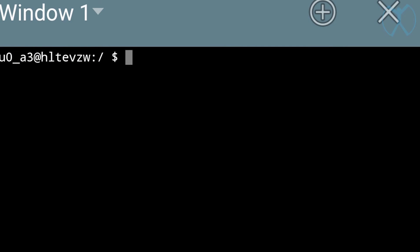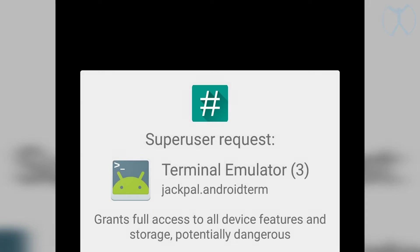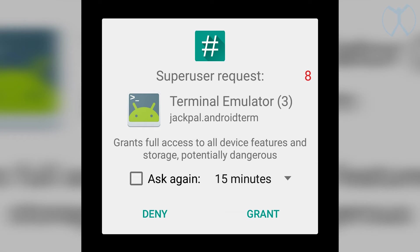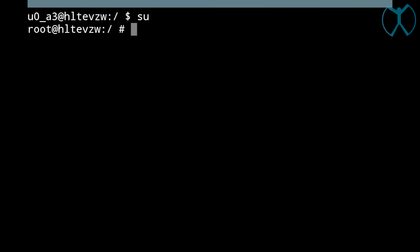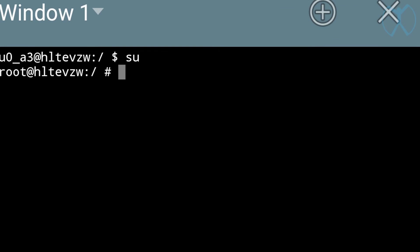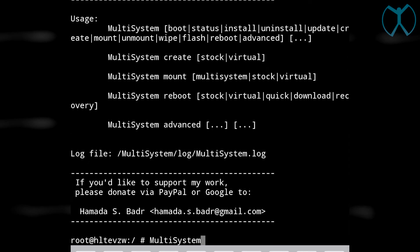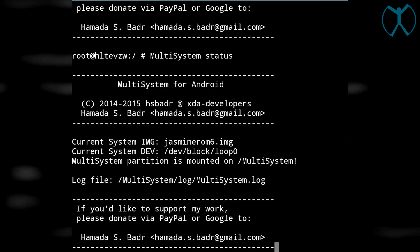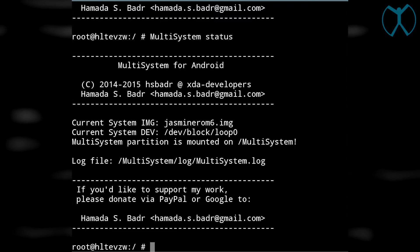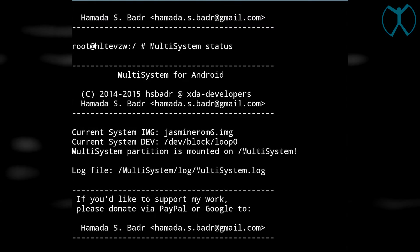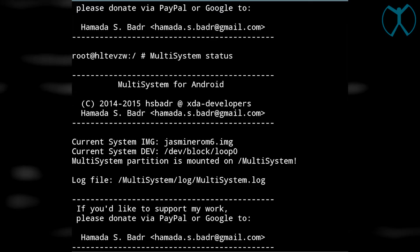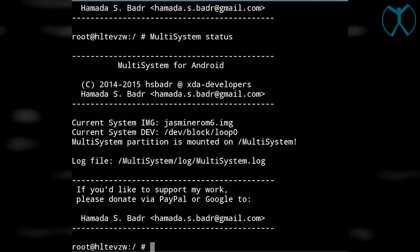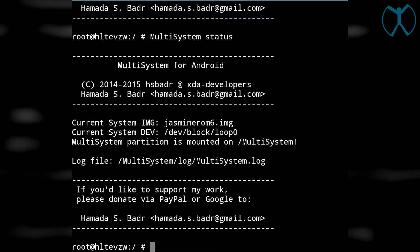Now last but not least we want to go ahead and grant that. Now we're going to type in multi-system just to verify that it is there, and it is. Next we want to type in multi-system and then status and you will see that multi-system is installed properly. As you see here in the middle, current system IMG is jazminerom6.img which is the one we just finished installing, and loop0 is the system dev, so you're properly installed and running multi-system.